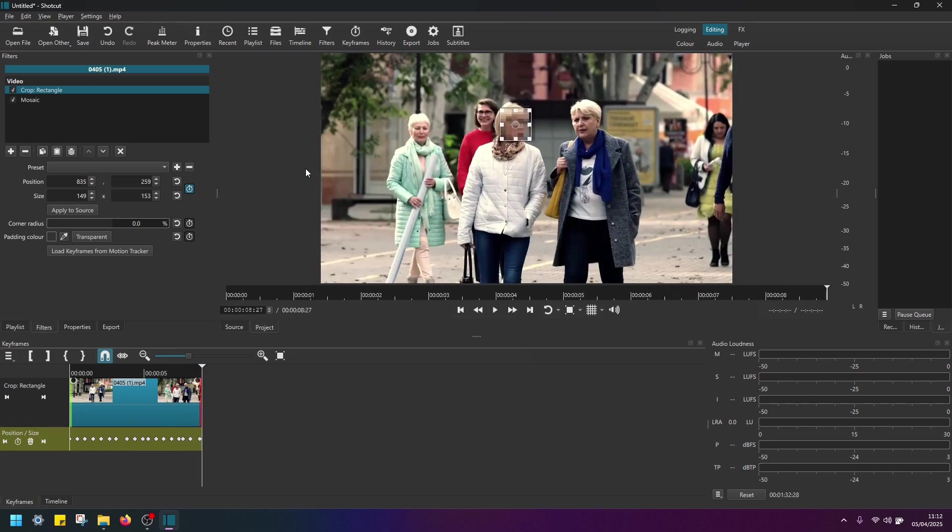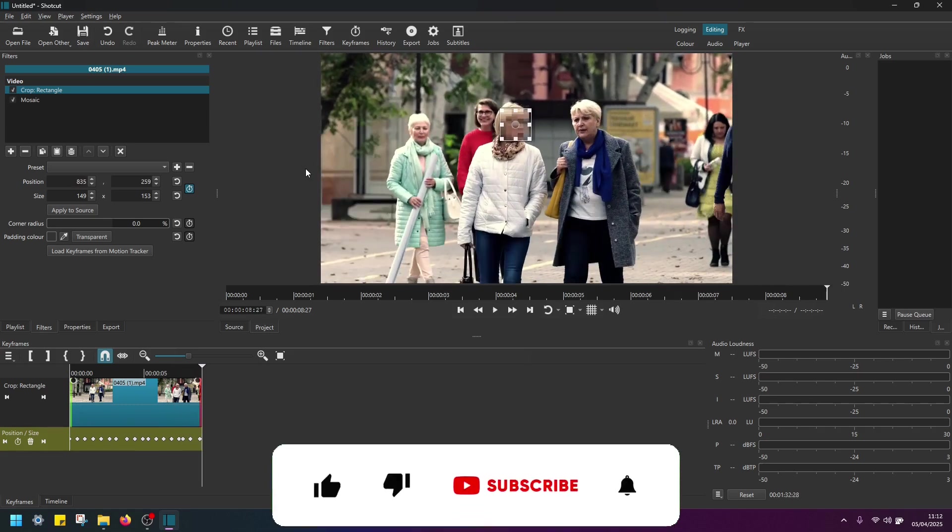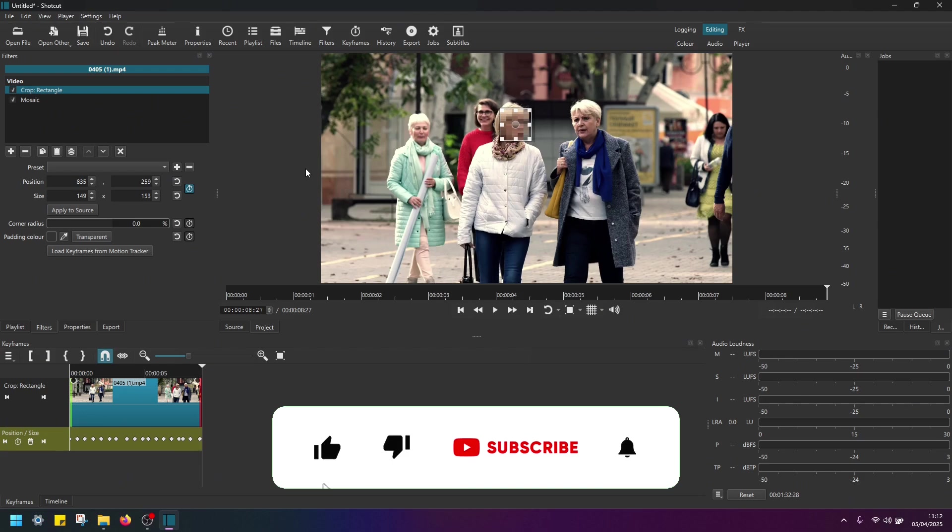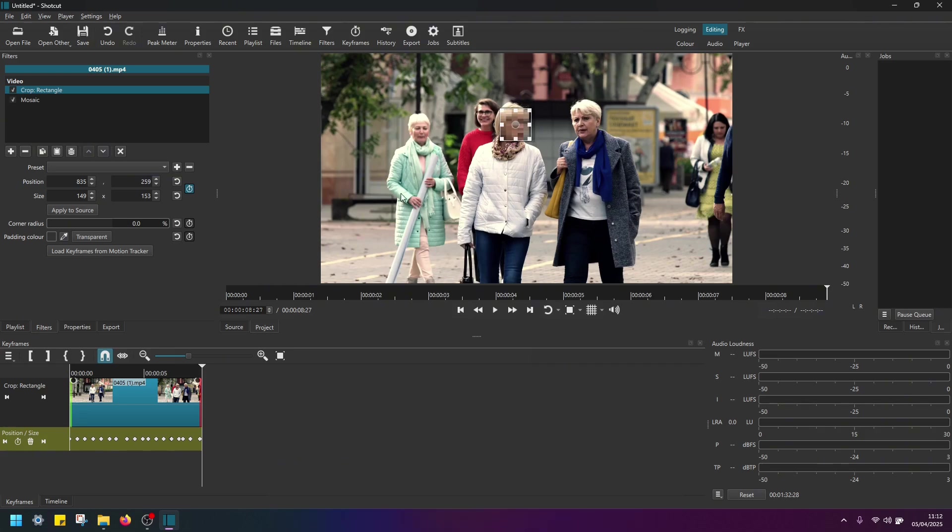So this is how you blur out a single moving object using Shotcut Editor. Now if you wanted to also blur out multiple areas, or let's say in this case, this person's face now here.